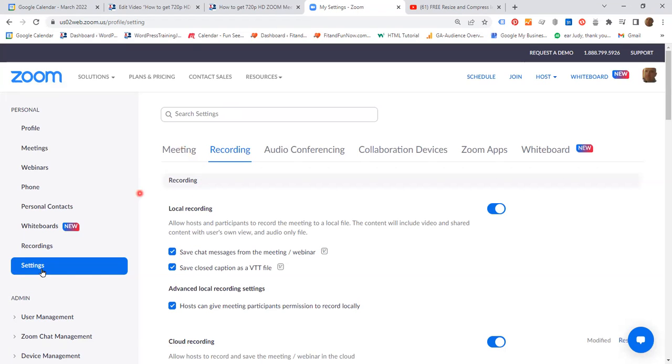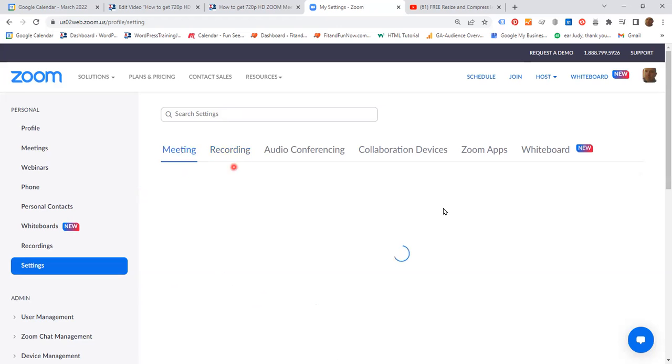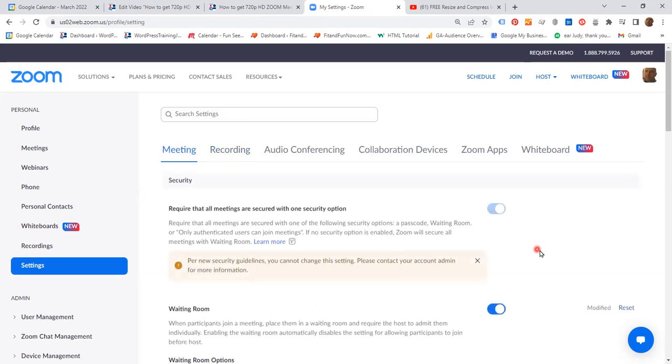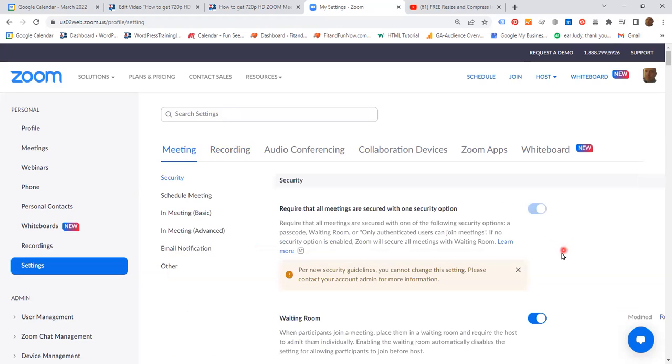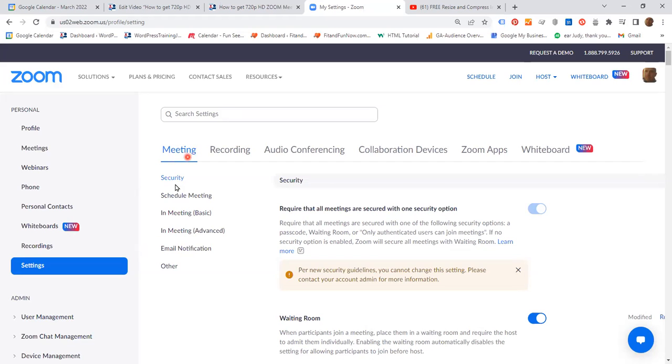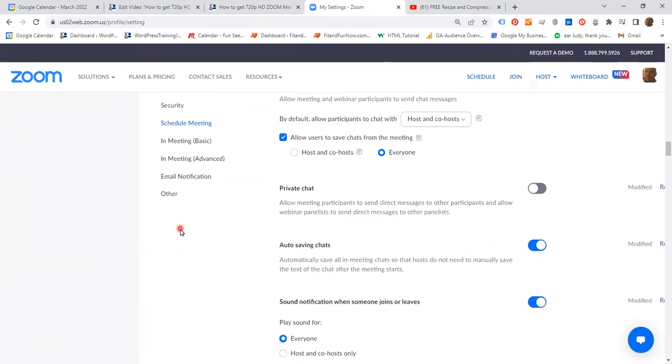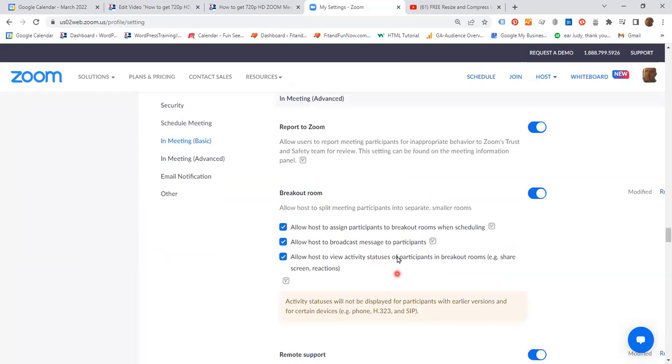We are still in settings. Click the meeting tab. And this page opens, and on the dropdown, click in-meeting advanced. So settings, meeting, in-meeting advanced. It takes us to the in-meeting advanced section.